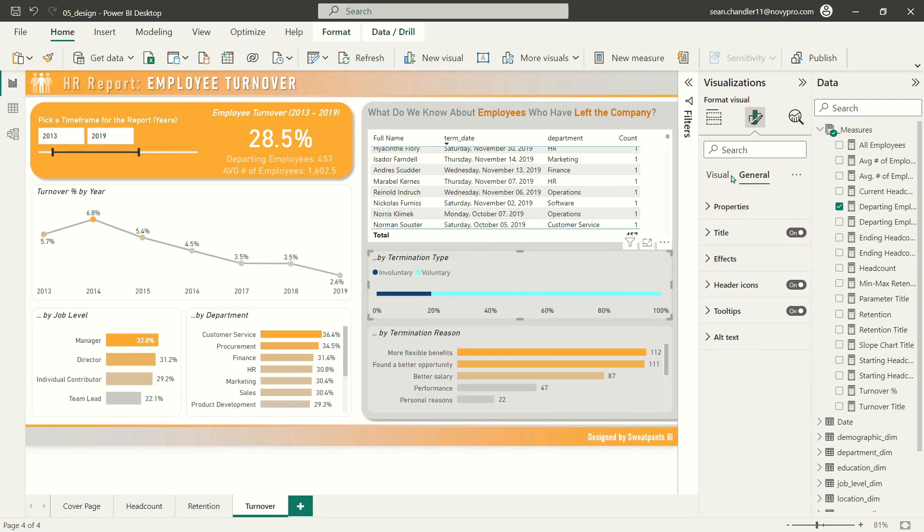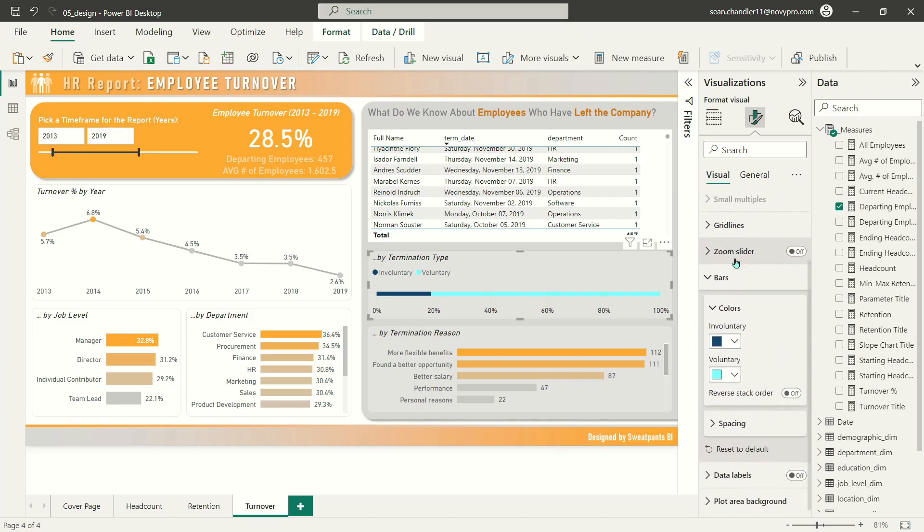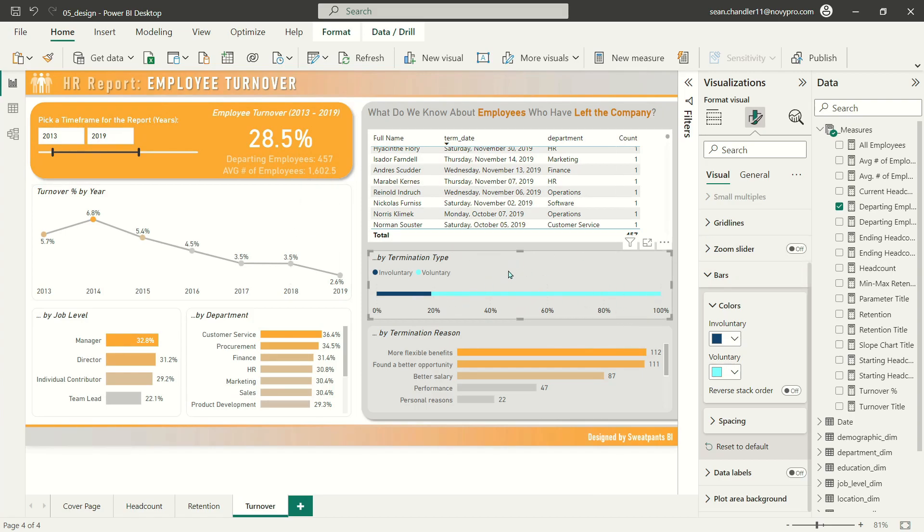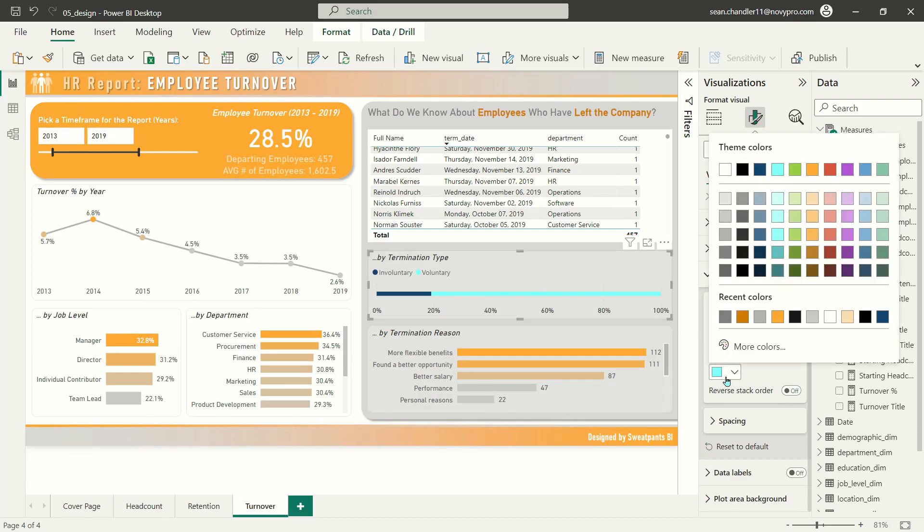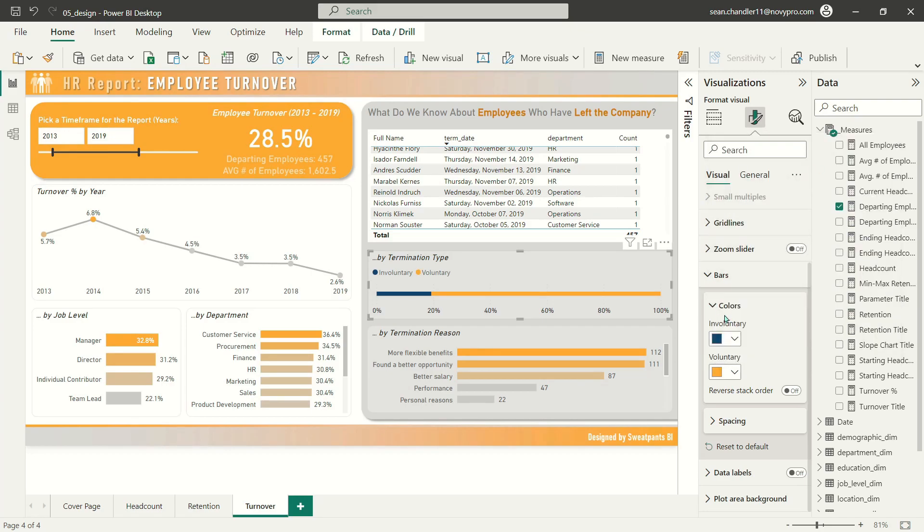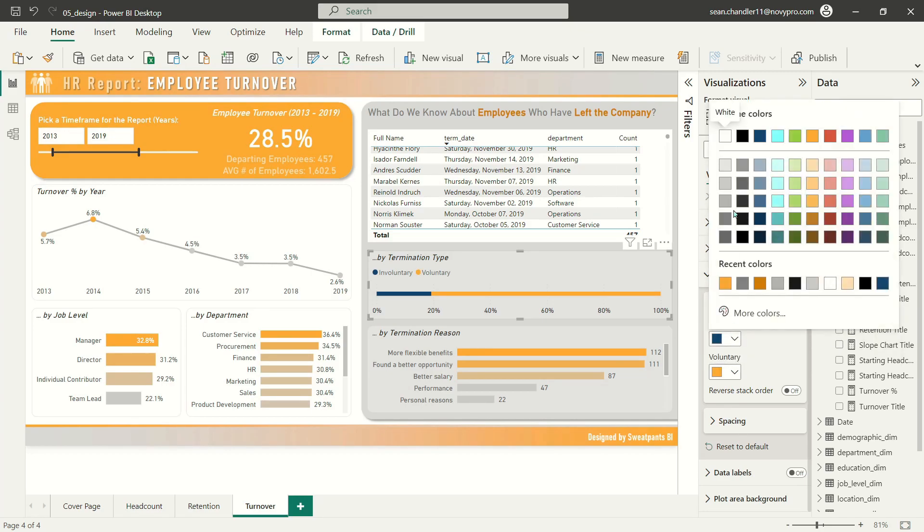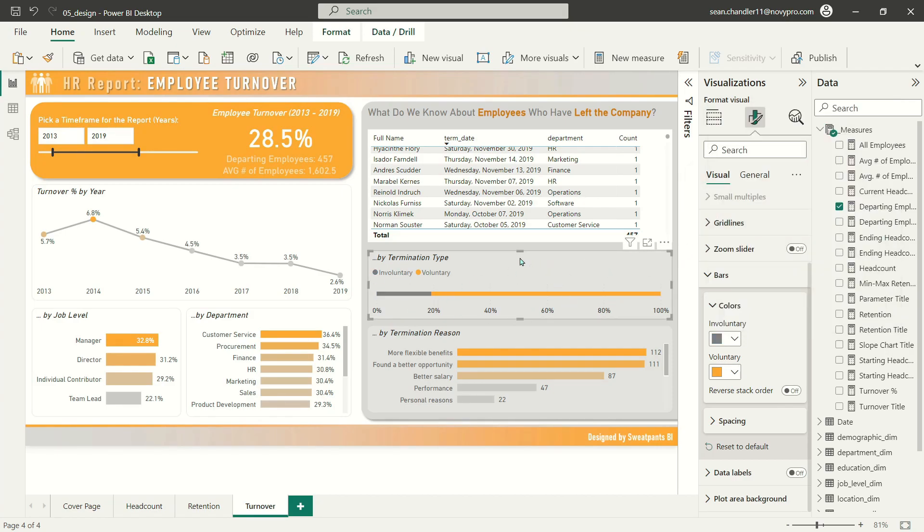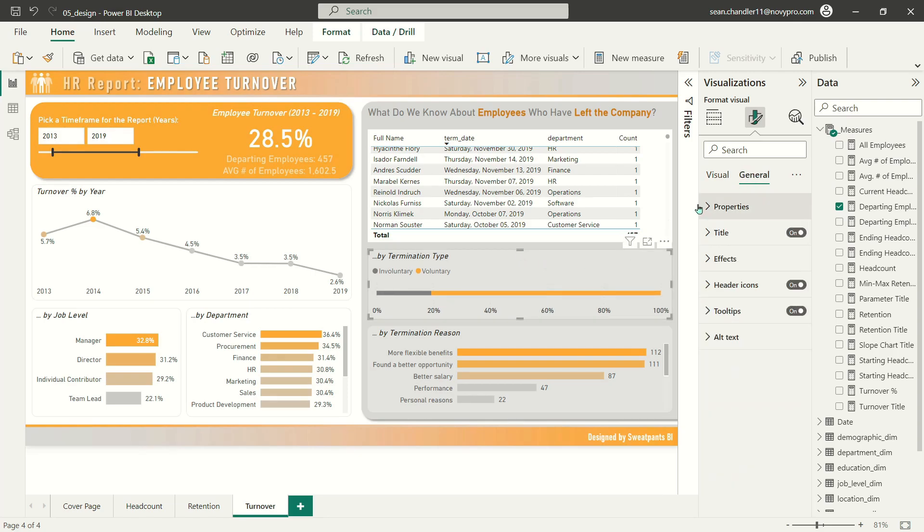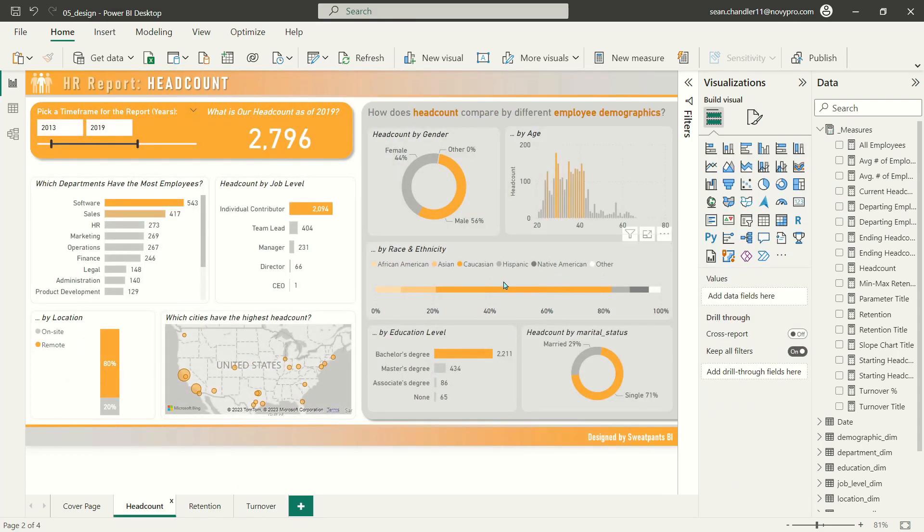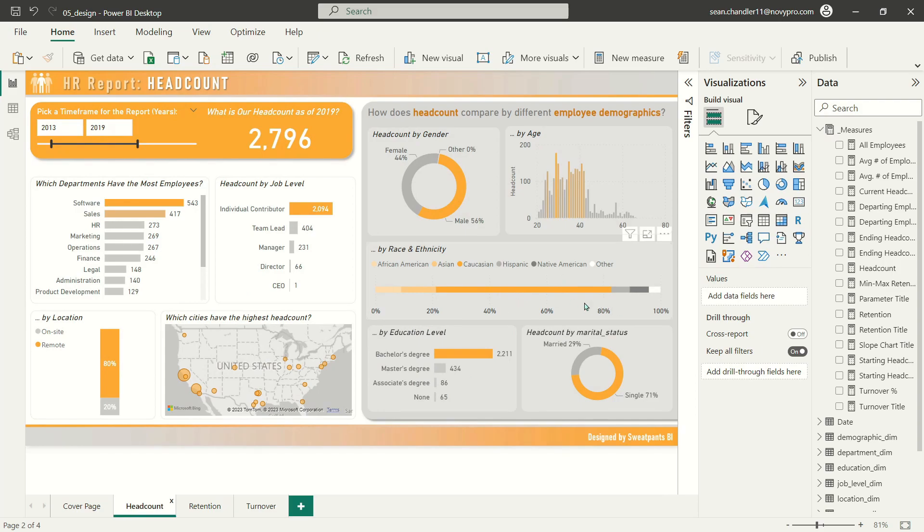This visual is already pretty well formatted, but I do want to reformat this one a bit because it's using colors that are not part of our theme here. You can see voluntary tends to make up the vast majority of termination types. So let's change this voluntary color from this sort of vibrant sky blue. Let's change it to orange. And let's instead of using this dark blue for involuntary, let's just let that be a dark gray.